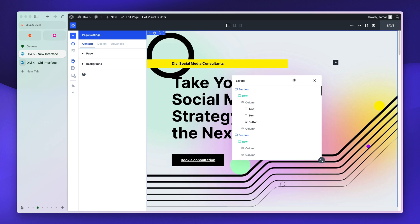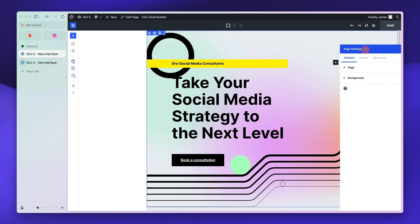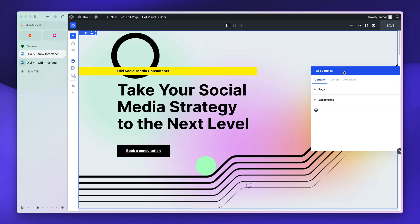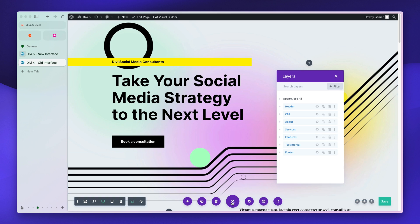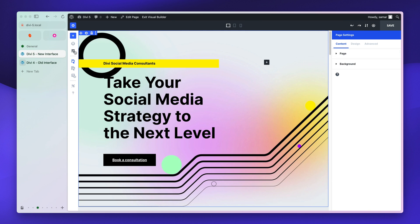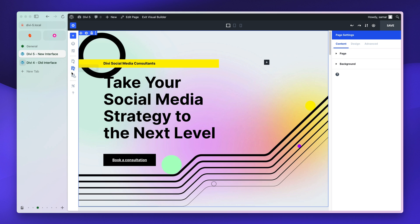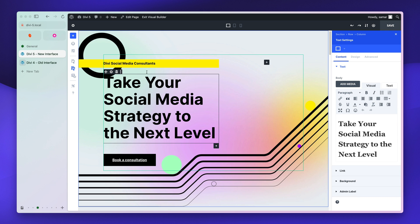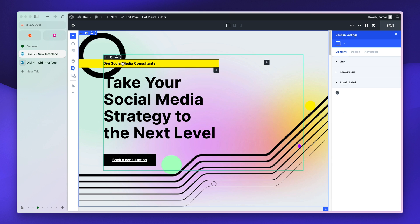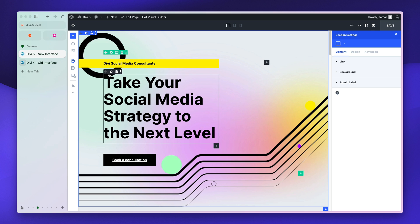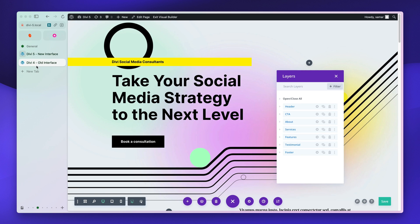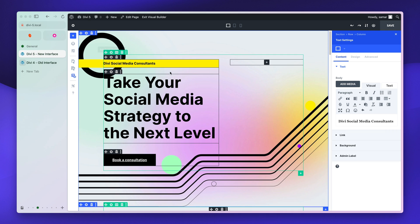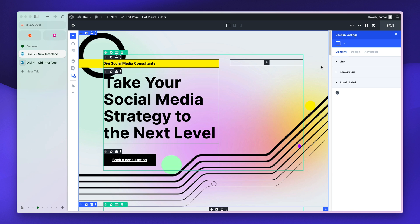In DV4, certain settings were in one spot, but in DV5 they've been moved up to the top and also onto the left bar. From there, you can switch between Click mode, Hover mode, and Grid mode. In Click mode, you simply click a module and it opens up the settings. In Hover mode, you have to hover then click settings — similar to DV4. Grid mode shows settings for everything so you can just click and start making changes.